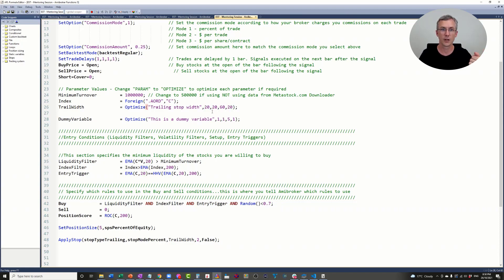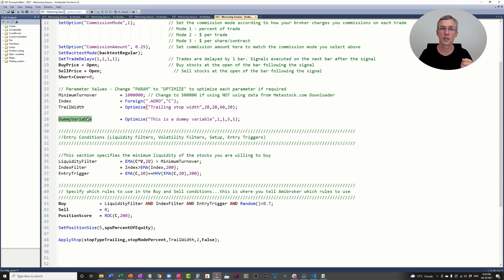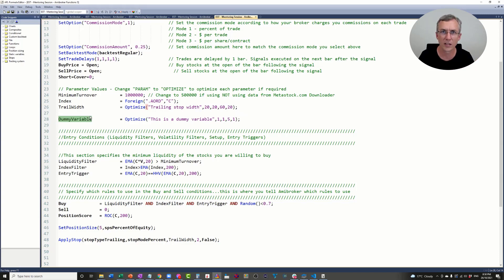Then the trailing stop takes a value of 40, and the dummy variable takes values one through five. Then the trailing stop takes a value of 60, and the dummy variable takes values one through five. Why do this?